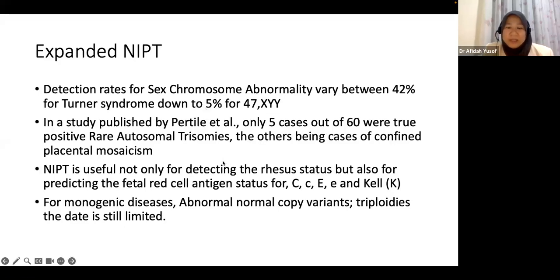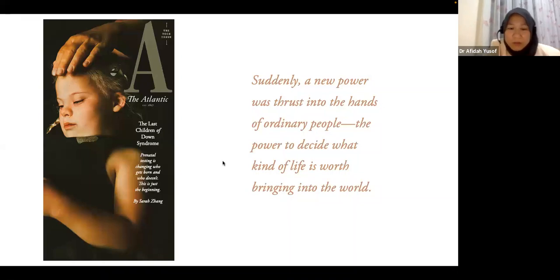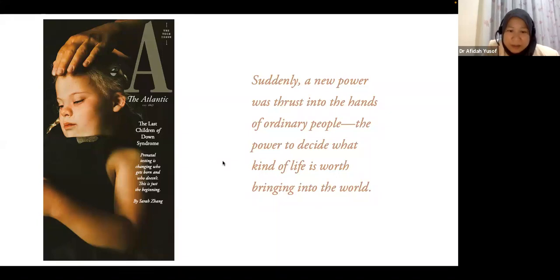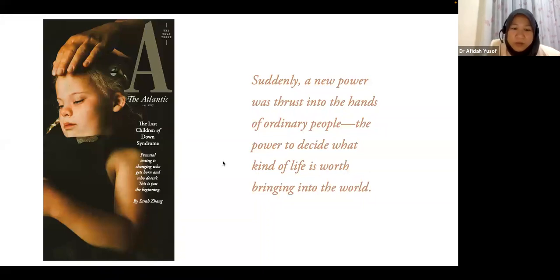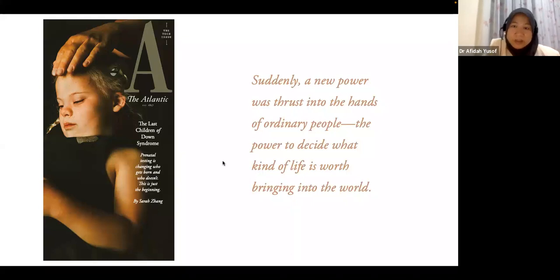A low risk NIPT result does not always mean a 100% normal fetus. That is why once NIPT is offered, at minimum a detailed anomaly scan must be offered to all these women. If any abnormality is detected, it must be followed up with appropriate genetic testing to confirm the diagnosis. NIPT reports come back as 'low risk' — not 'normal' — and that distinction is very important.